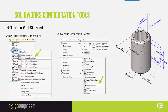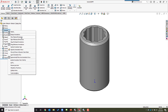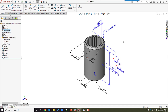Before diving into methods, here's a tip: right-click the annotation folder in the feature tree and turn on 'Show Feature Dimensions.' Then go to the View dropdown in the heads-up display and turn on 'Dimension Names.' This lets you see all the dimensions driving your model and their names in parentheses — very useful for configurations, and many people don't know about it.